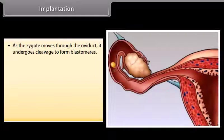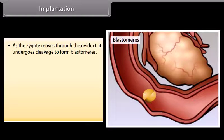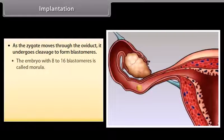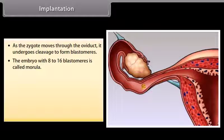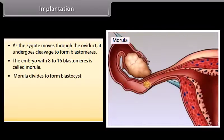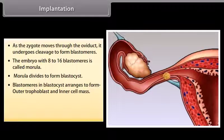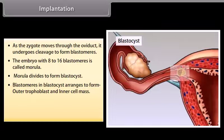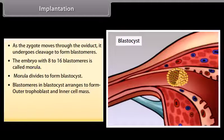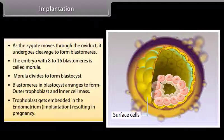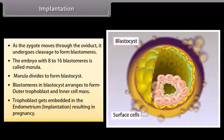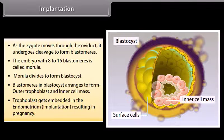As the zygote moves through the oviduct, it undergoes cleavage to form blastomeres. The embryo with 8 to 16 blastomeres is called a morula. The morula divides to form a blastocyst. Blastomeres in the blastocyst arrange to form an outer trophoblast and an inner cell mass. The trophoblast gets embedded in the endometrium during implantation, resulting in pregnancy.